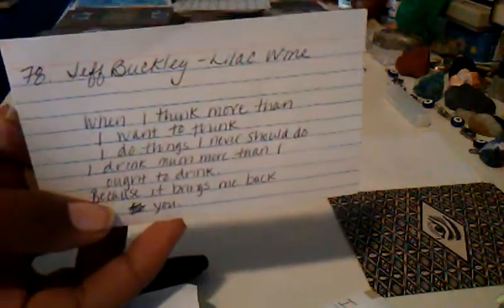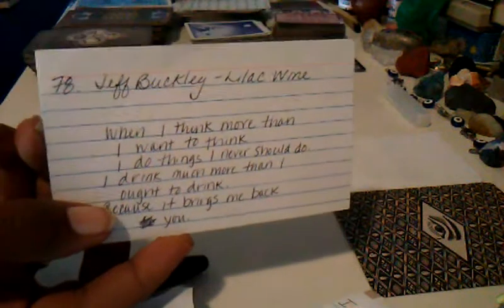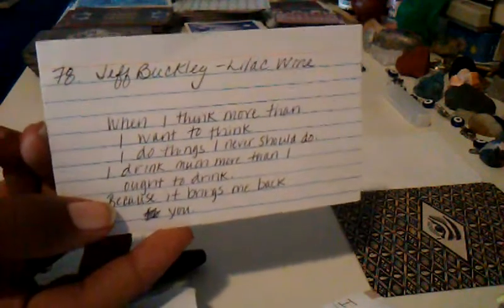Aquarius, September 2020. This is your reading. I'm going to start off with a song or a quote. Yep. Ooh, interesting. I just listened to him this morning. Jeff Buckley, Lilac Wine. When I think more than I want to think, I do things I never should do. I drink much more than I ought to drink because it brings me back to you.